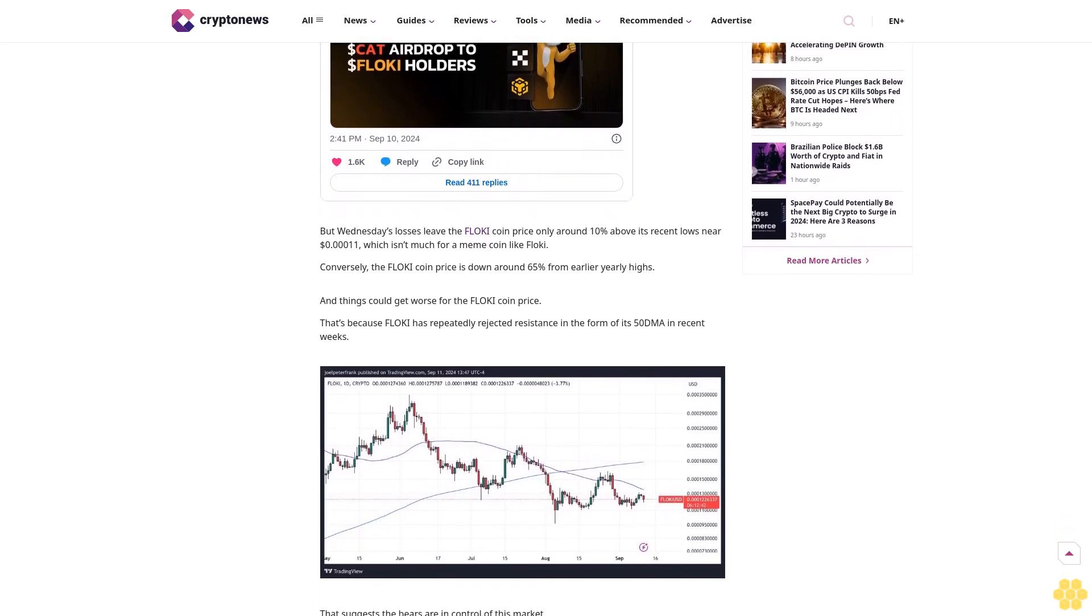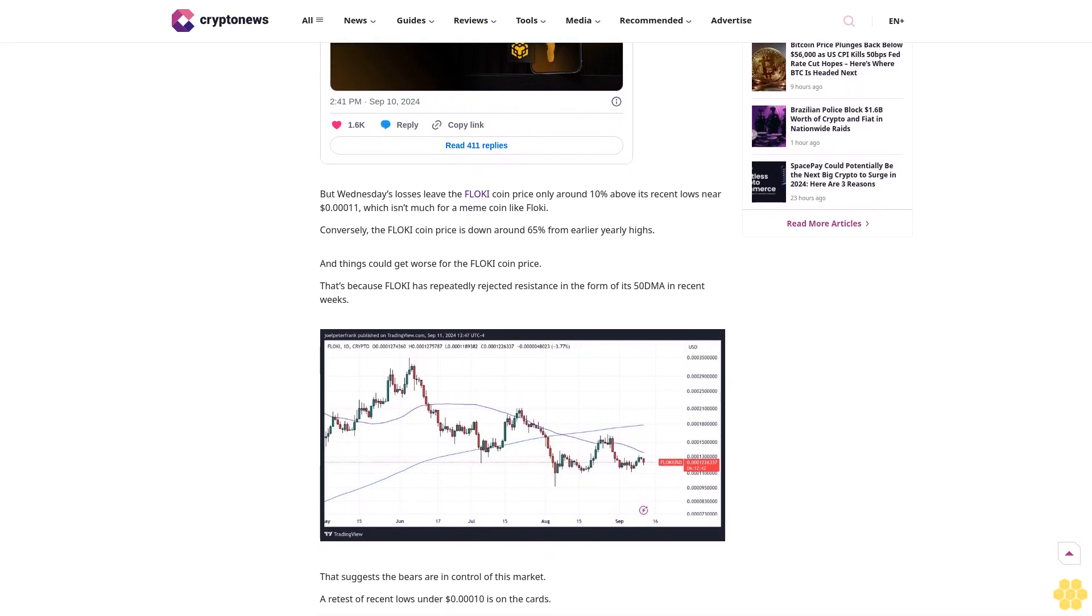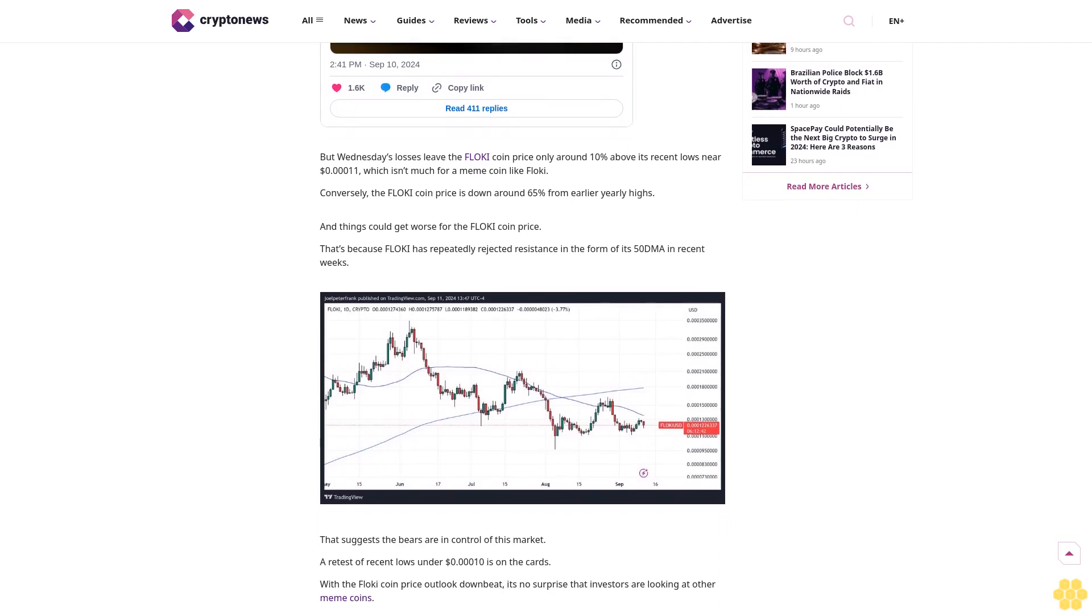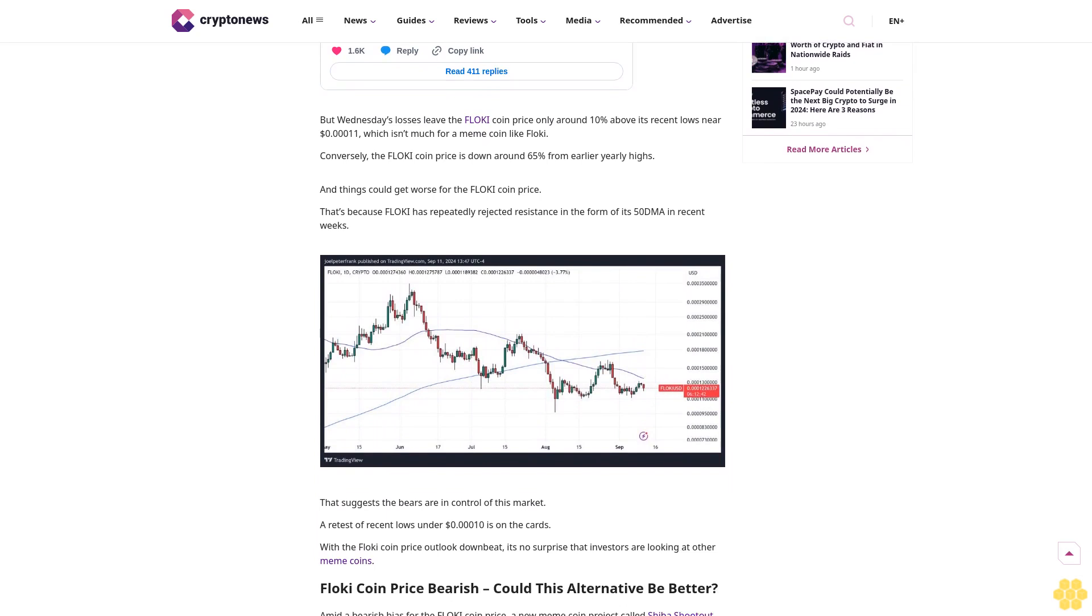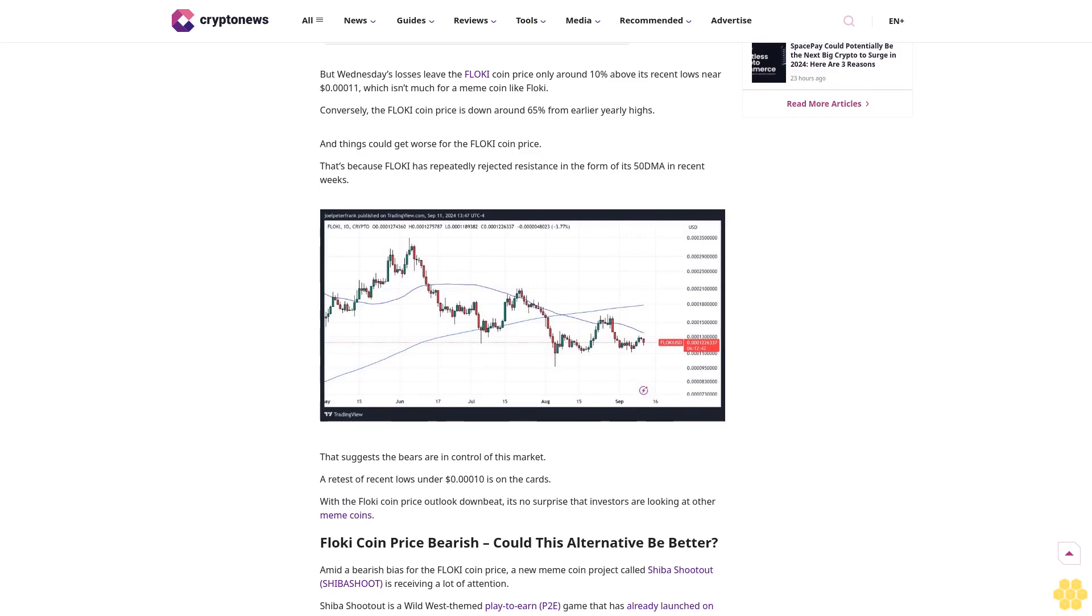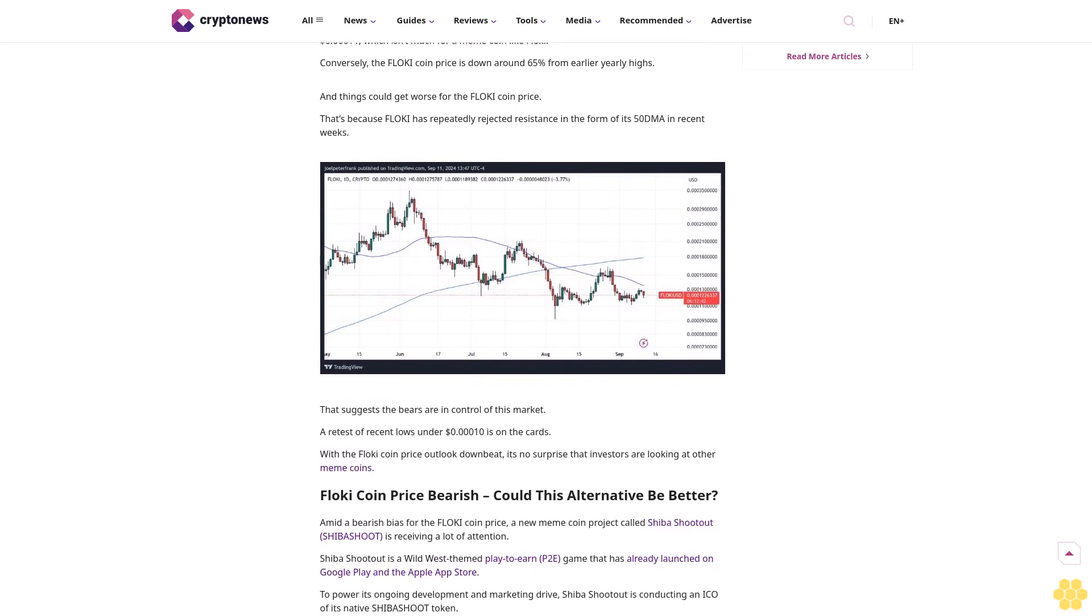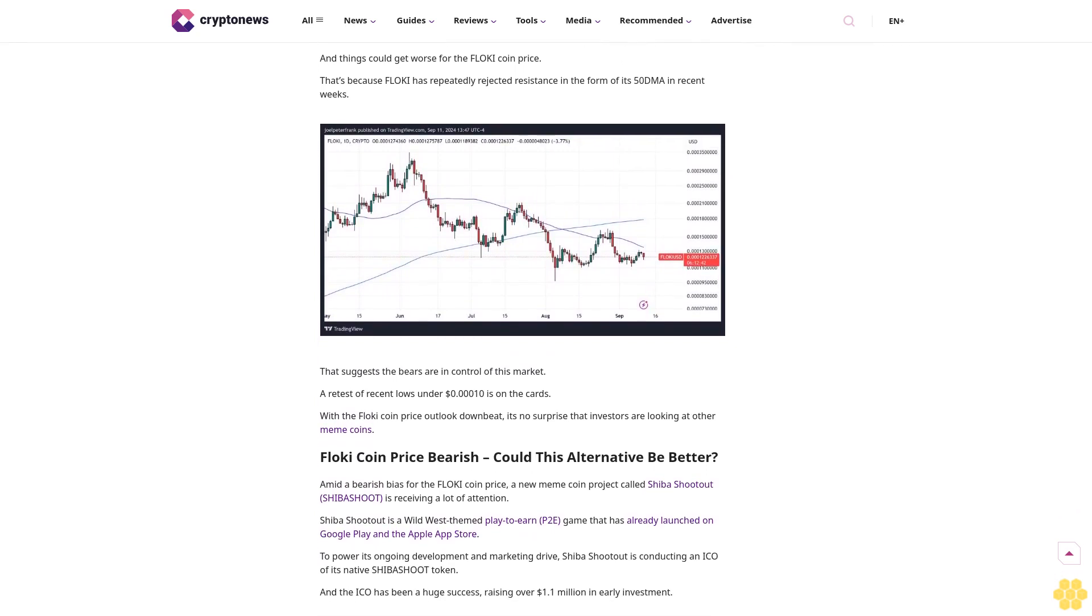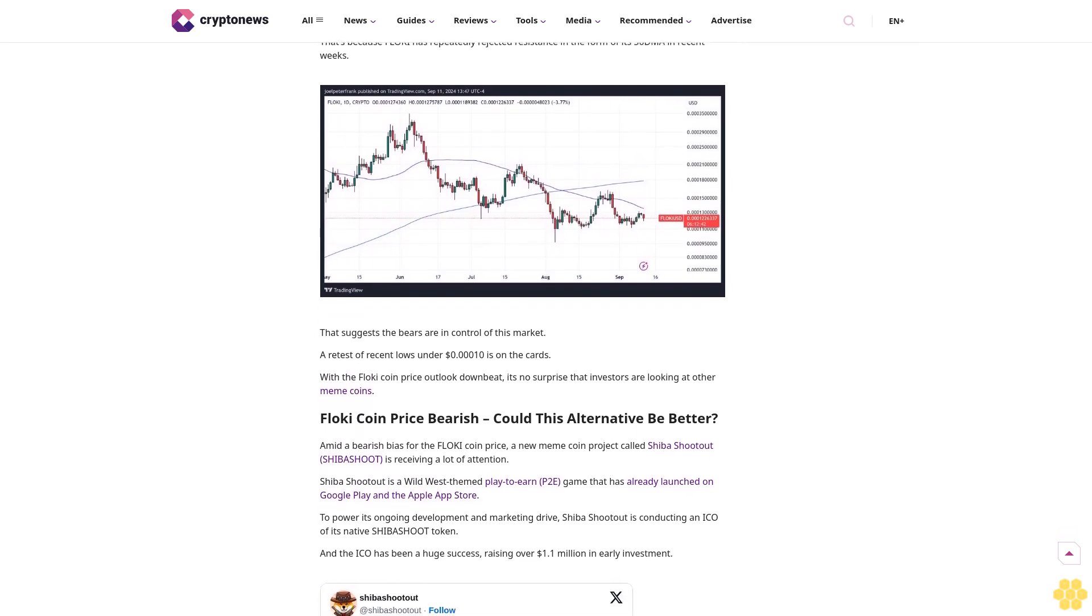The Flokey coin price was last changing hands around $0.0001230, down just under 4% on the day per TradingView. Flokey holders on Binance recently received a substantial CAT meme coin airdrop, but Wednesday's losses leave the Flokey coin price only around 10% above its recent lows near $0.00011, which isn't much for a meme coin like Flokey.